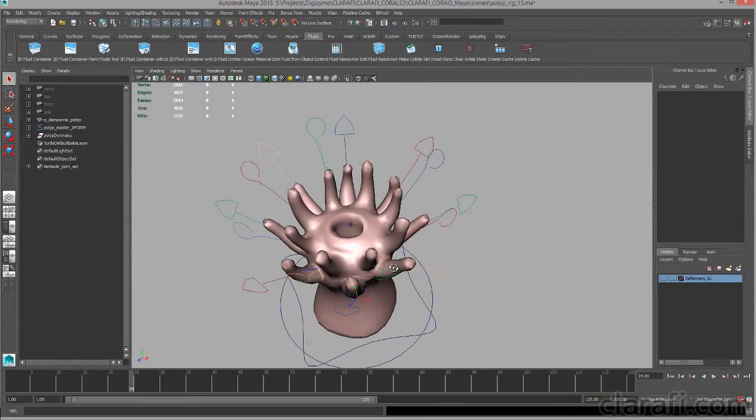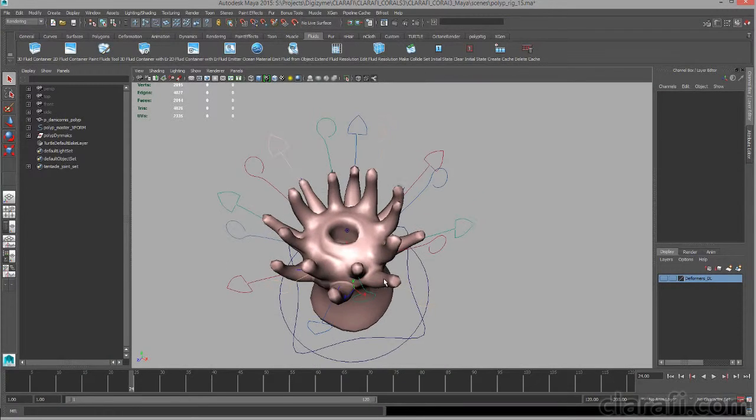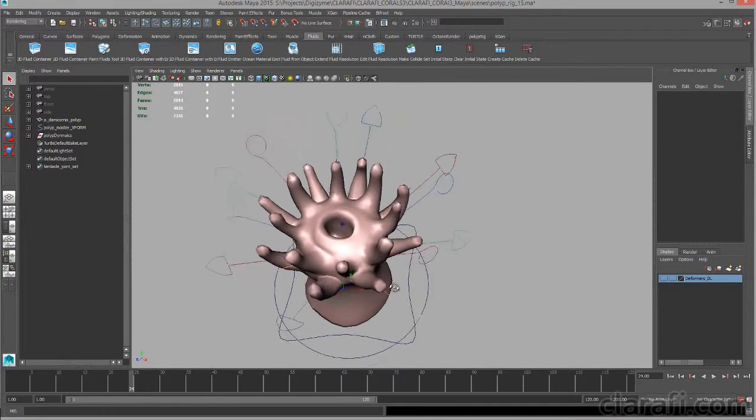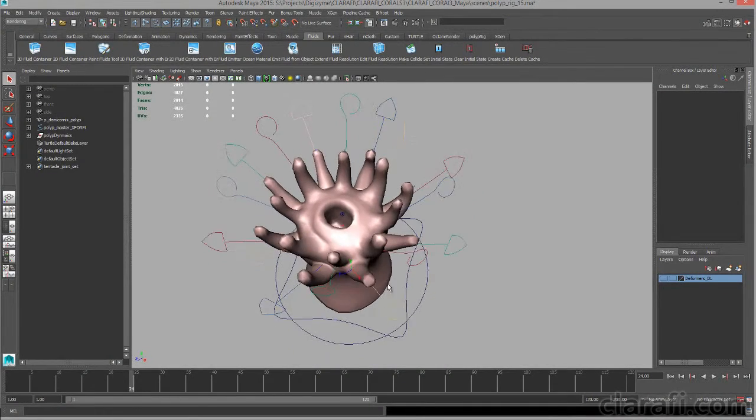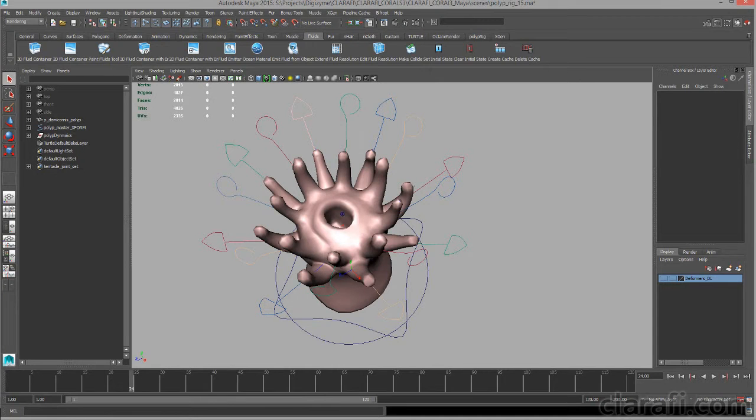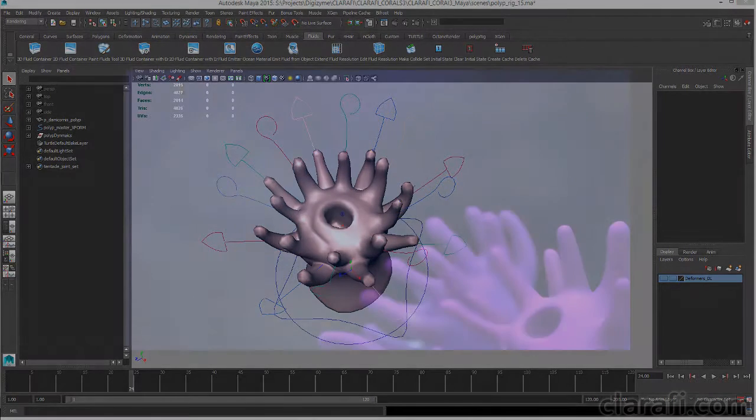In this lecture series we're going to take a look at how I set up the animation controls and the rig for this coral polyp model.